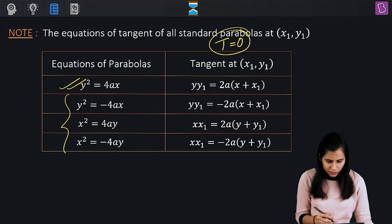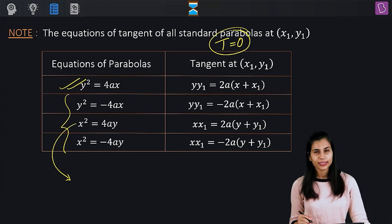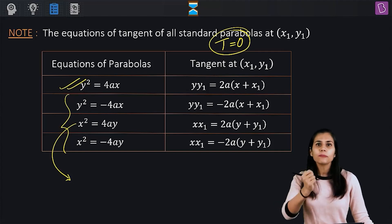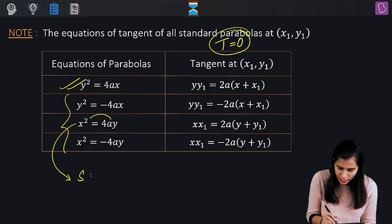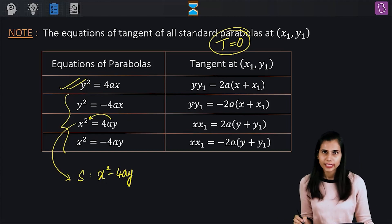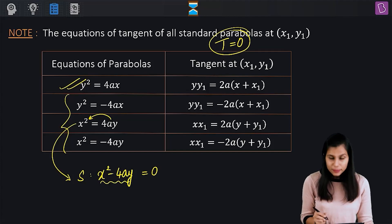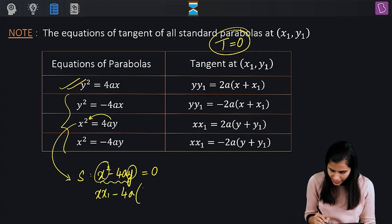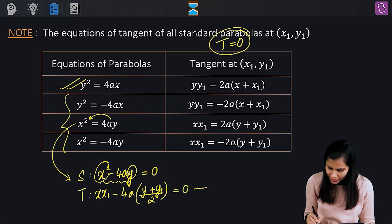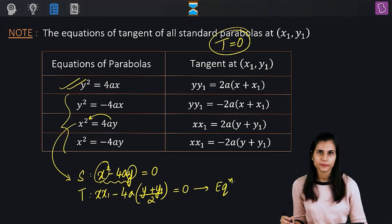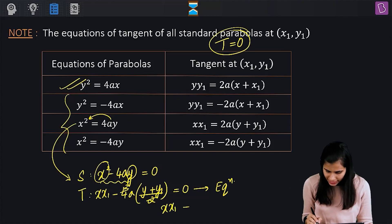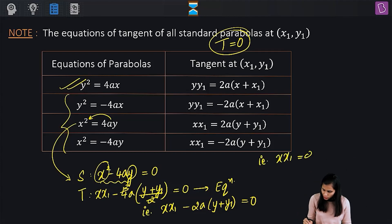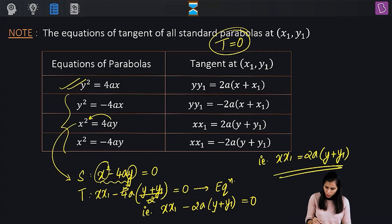Let me demonstrate by picking the third standard parabola: x² = 4ay, the standard upward-opening parabola with vertex at the origin. First, develop S = x² − 4ay. Now transform S using the replacement rules: x² → xx1 and y → (y + y1)/2. So the equation T = 0 becomes xx1 − 4a·(y + y1)/2 = 0, which simplifies to xx1 = 2a(y + y1), which is exactly the known result.